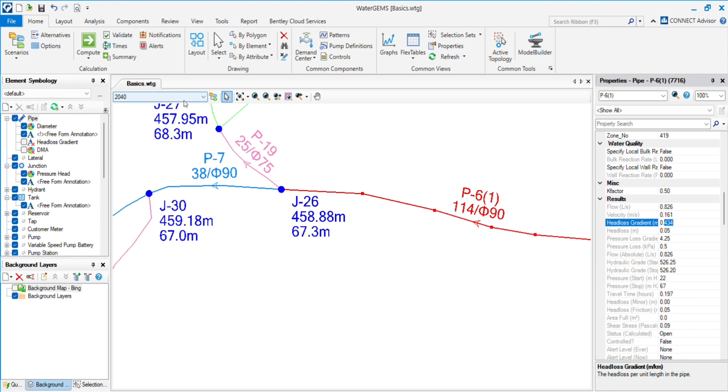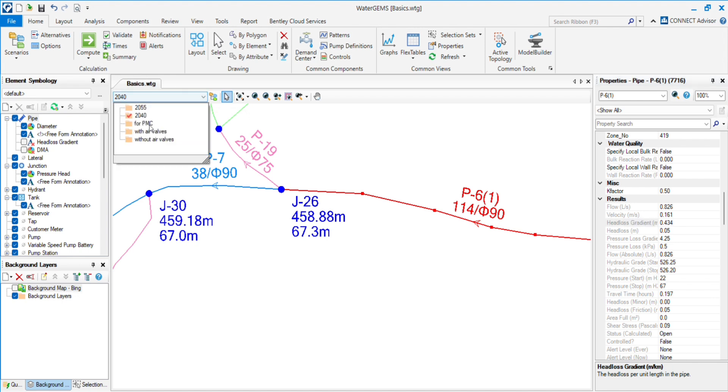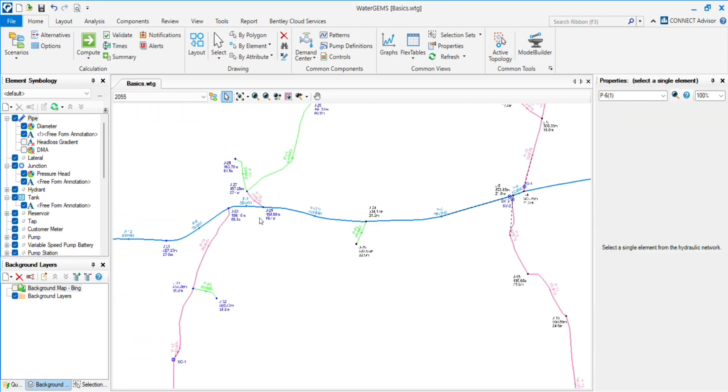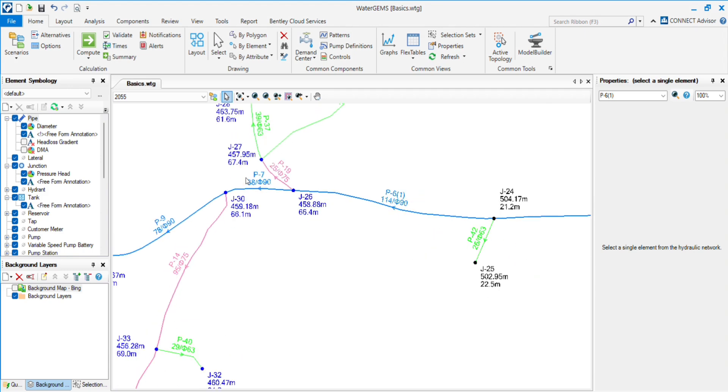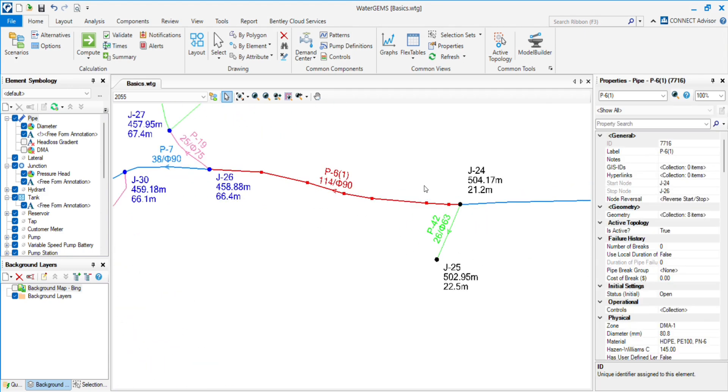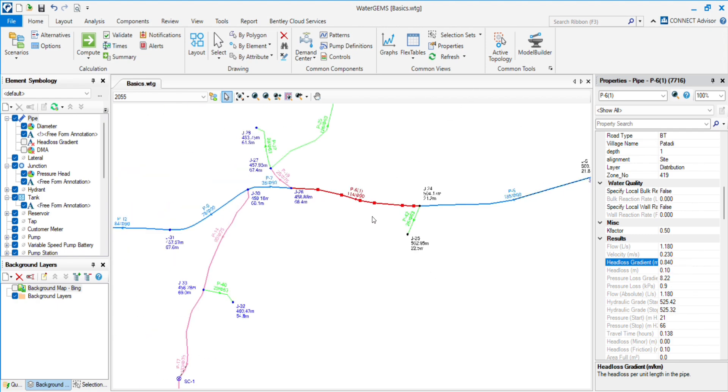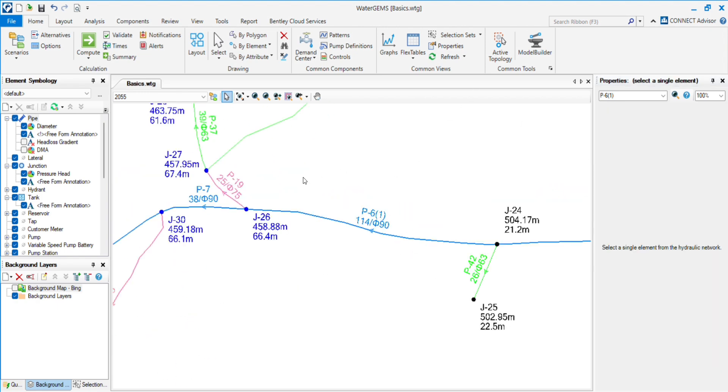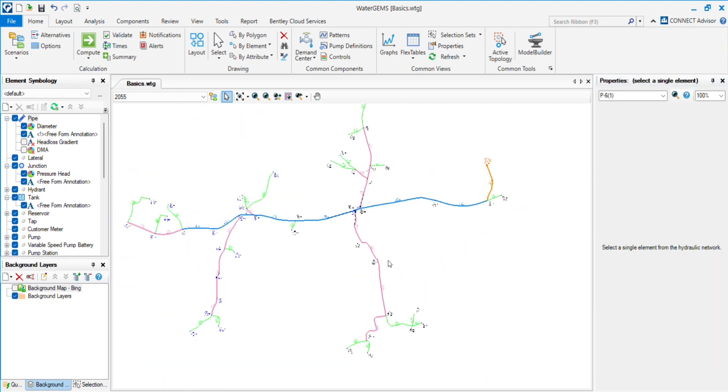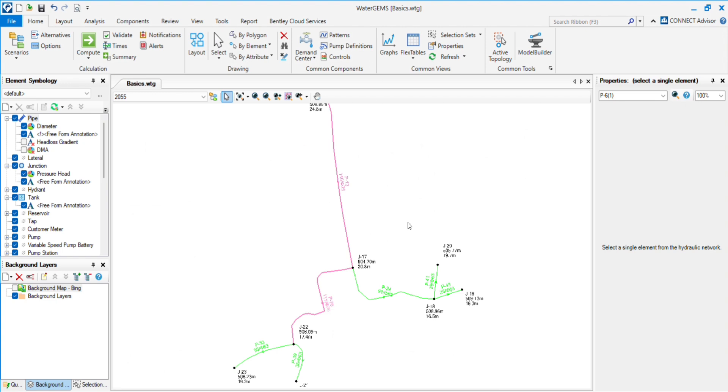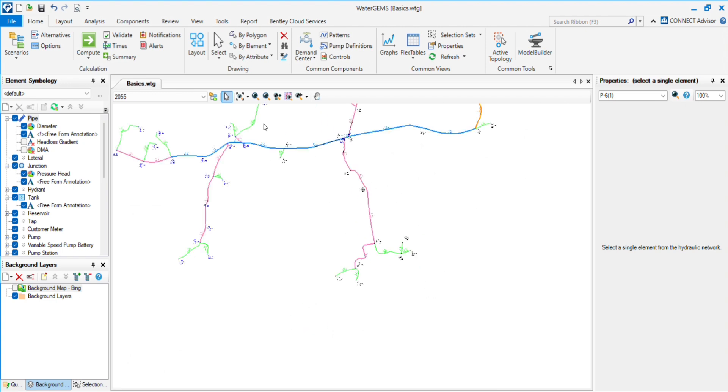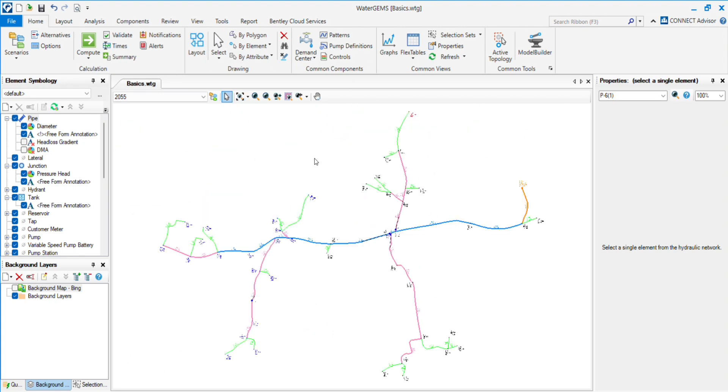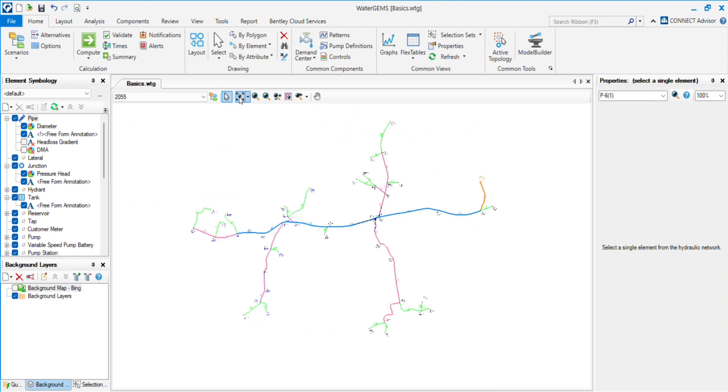By changing the scenario, we will see the difference. In 2055, the demand gets increased, so we assume the pressure will be decreased. Let's see if pressure will be changed or not. Here you can see the pressure has dropped by 1 meter, and the head loss is increased from 0.3 to 0.84. So you can see the difference. By creating these scenarios, you show both situations in the same file.